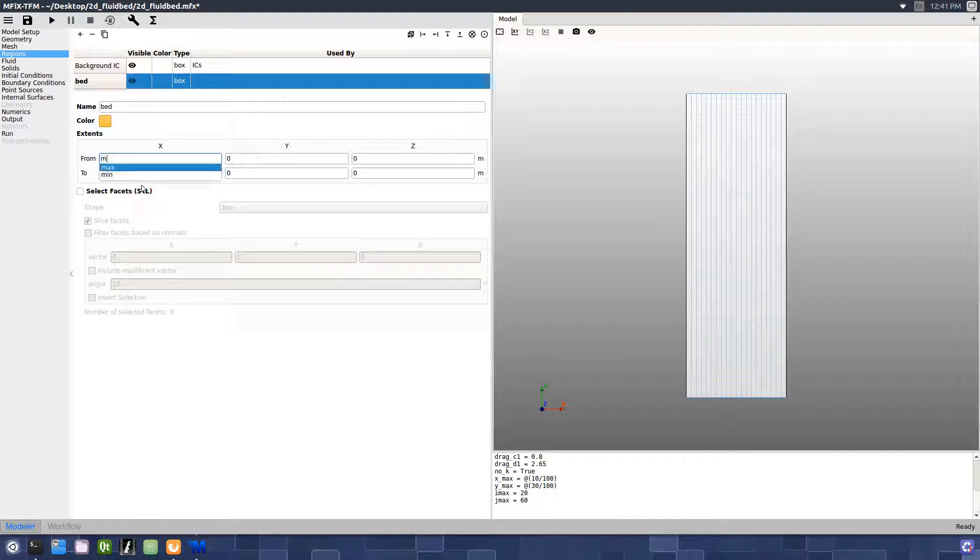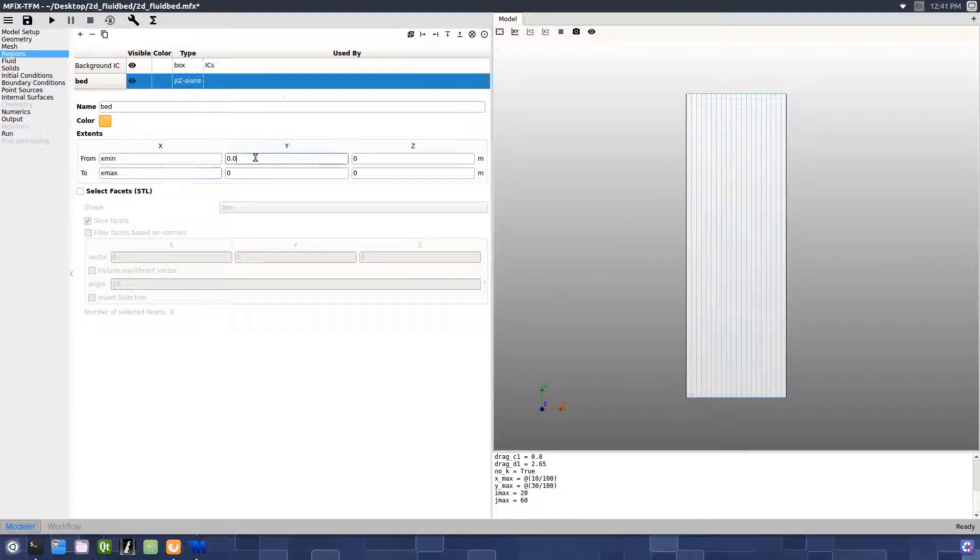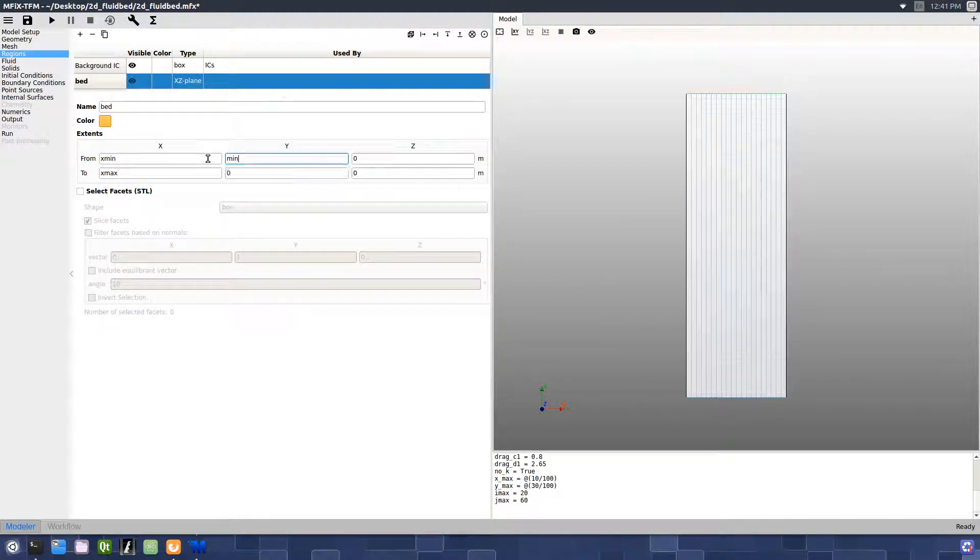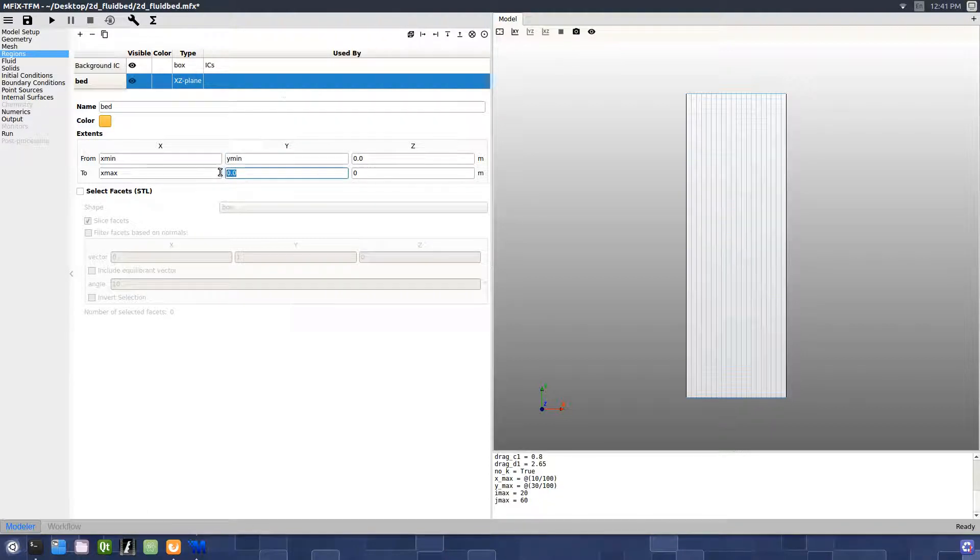Enter min in the from X field and max in the to X field. Enter min in the from Y field and max divided by 2 in the to Y field.